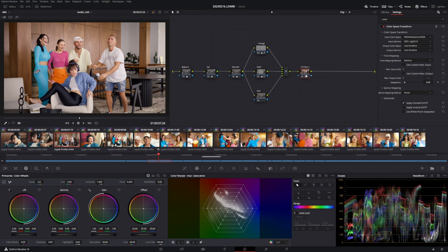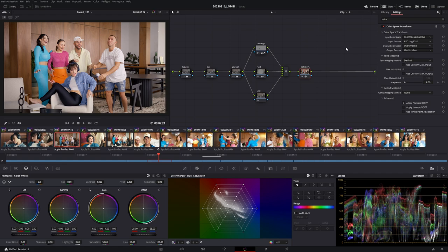So we have the color transform here. I got RED footage from the RED Monstro camera and input color space here was RED Wide Gamut RGB. Input gamma is RED Log 3G10, which is the RED IPP2 image pipeline, the commonly mostly used pipeline by RED.